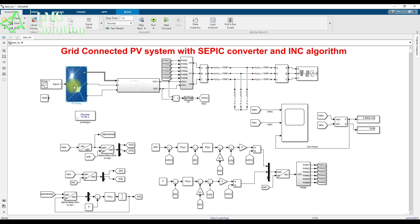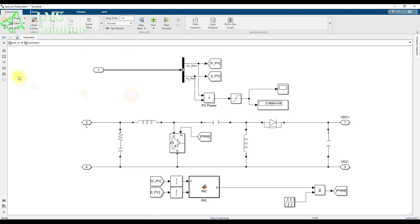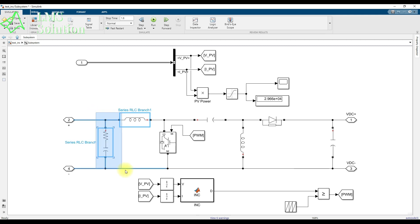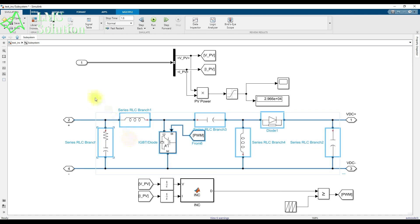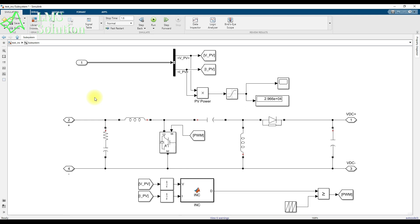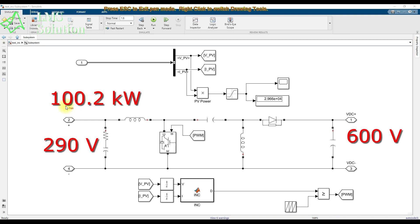This PV array is connected to the inverter via a SEBIC converter. The SEBIC converter is designed based on the power rating of the PV array — around 100.2 kilowatts — with an input voltage of approximately 290 volts and an output voltage of 600 volts.